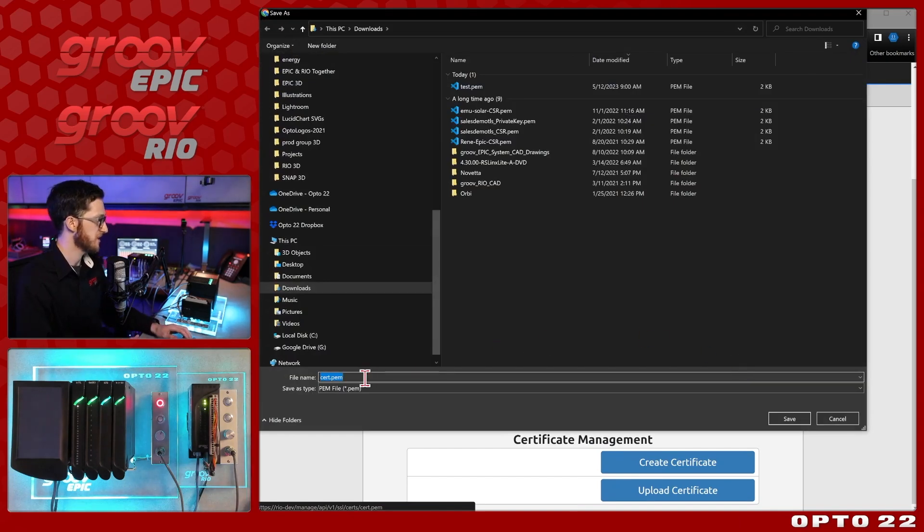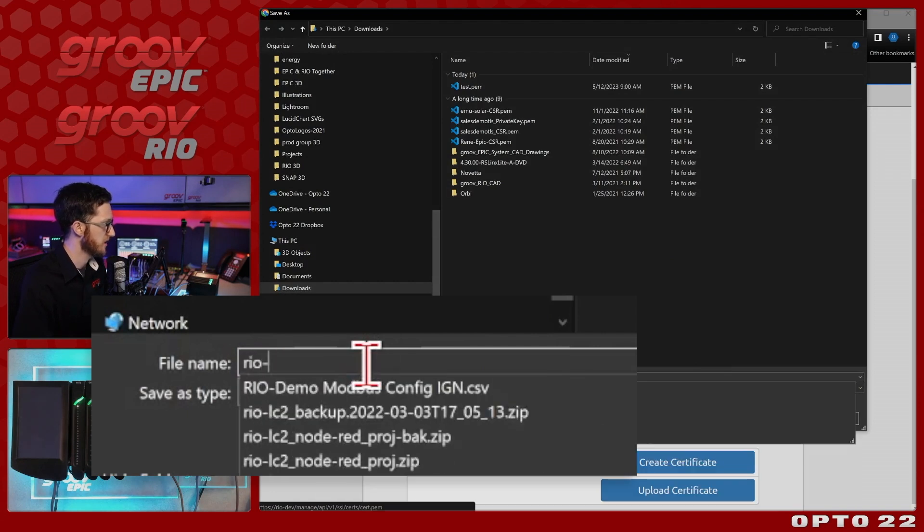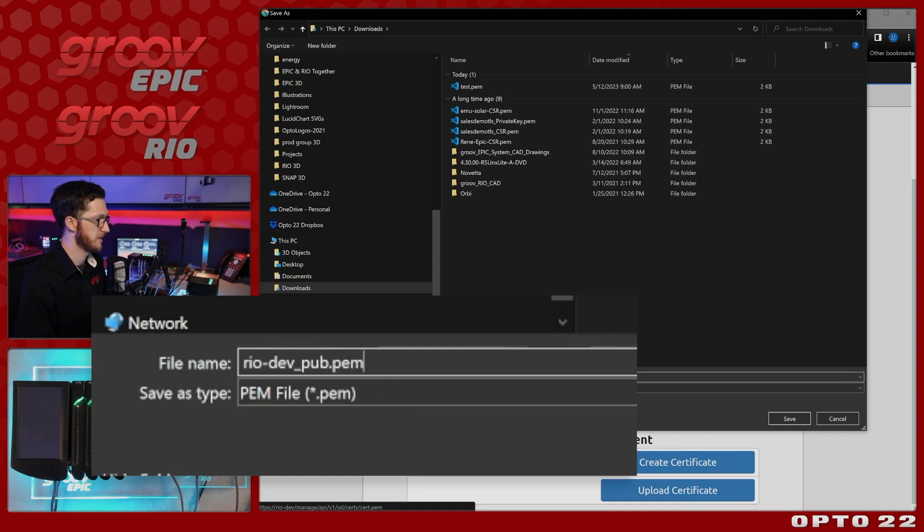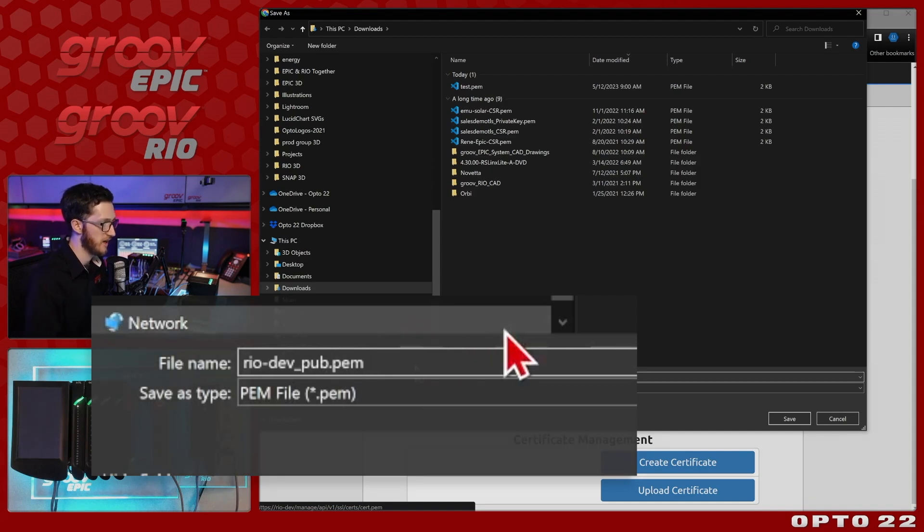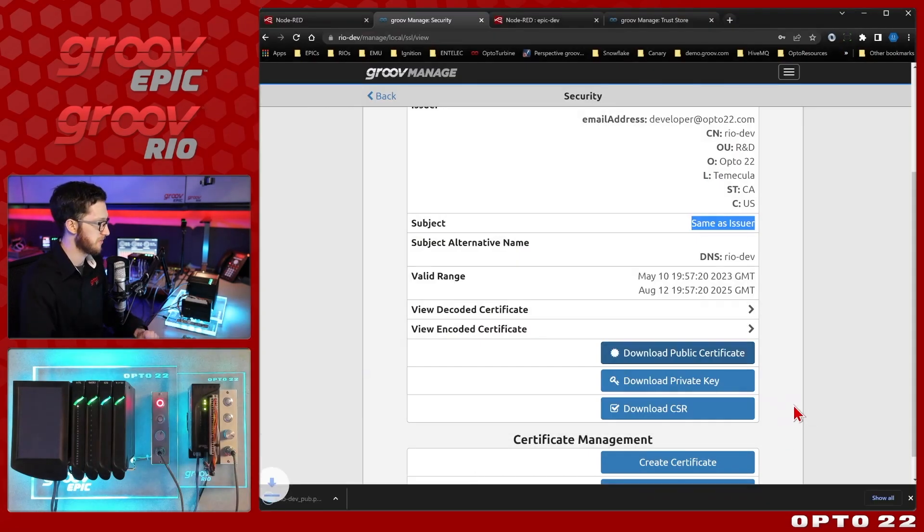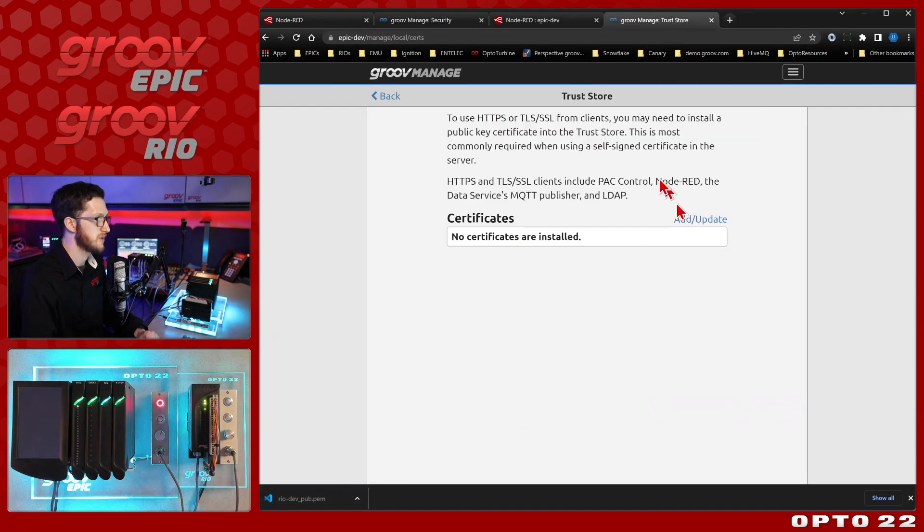Now I'm going to give it a name, something that helps me keep track of what it is. So I'll put in the hostname, RioDev, and I'm going to put underscore pub. And it is a .pem file because it is the public certificate. So that'll just help me keep track. So there we go with that saved. Now let's upload that to the Groove Epic trust store.